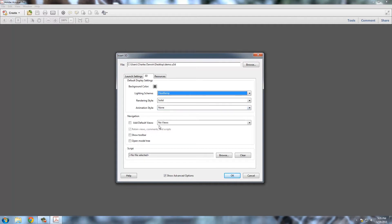Add default views, I'm going to leave. And then I am going to click show toolbar and open model tree, though. So those two I am going to turn on.